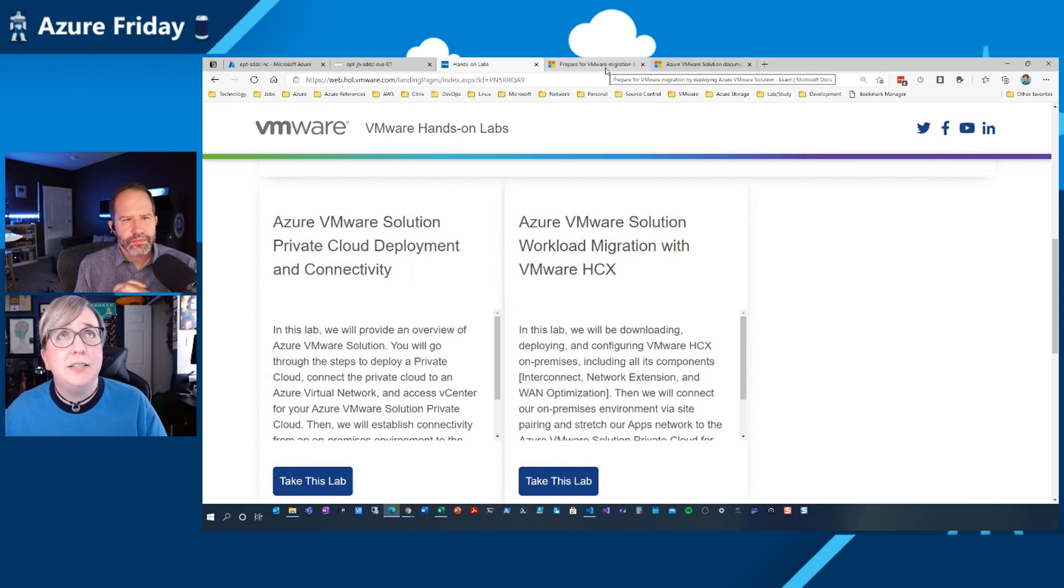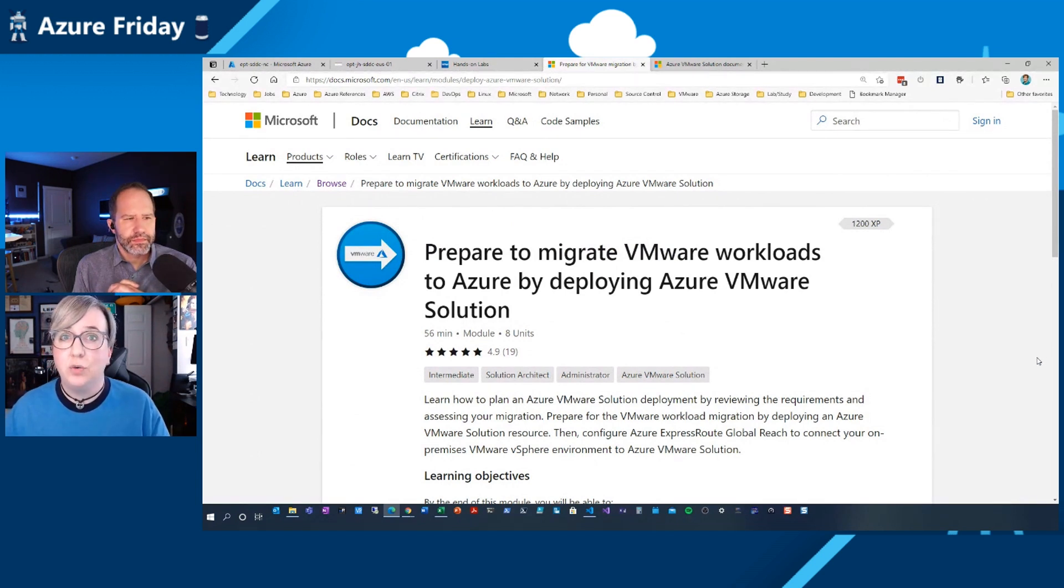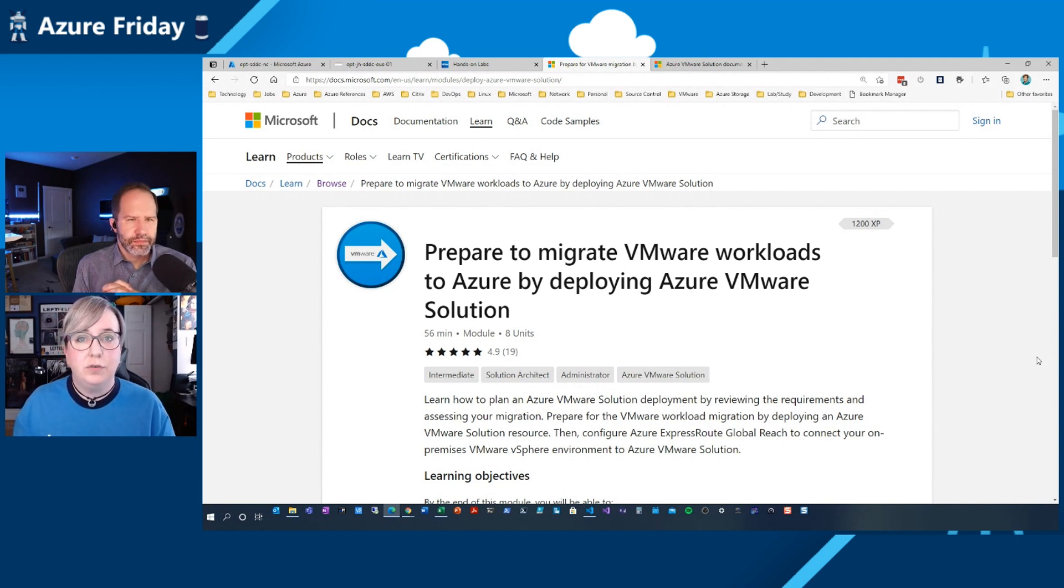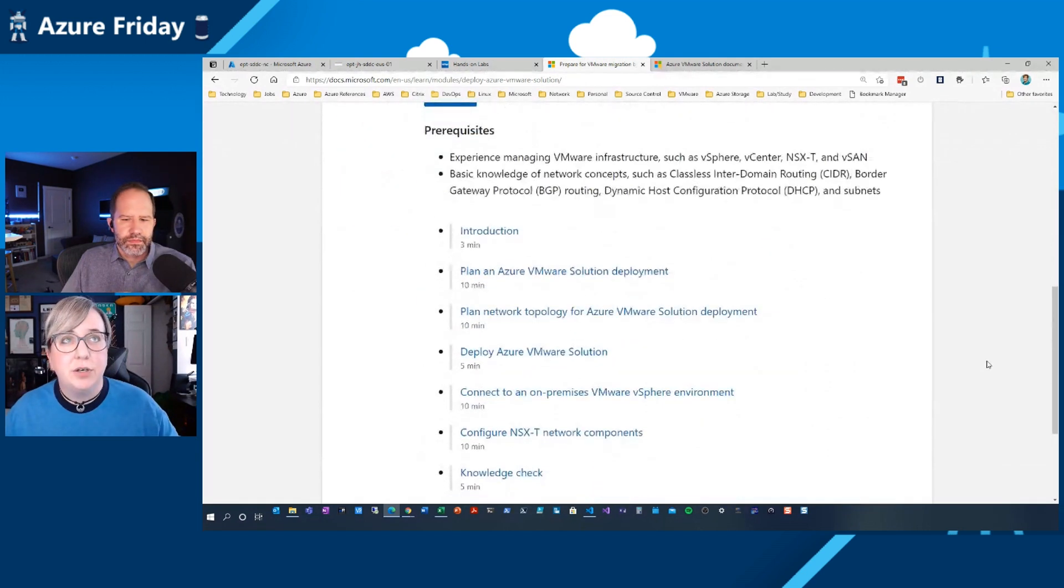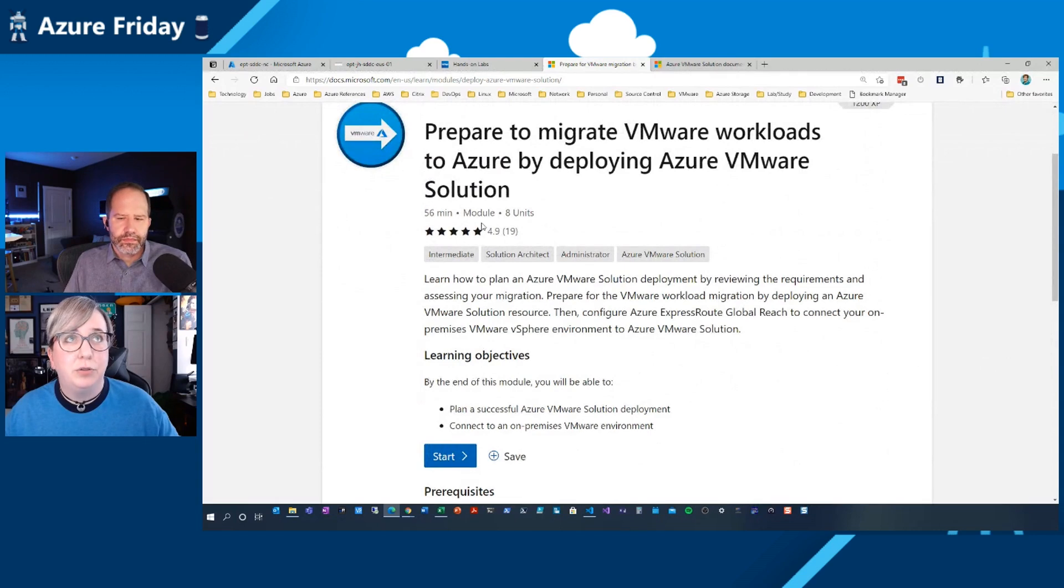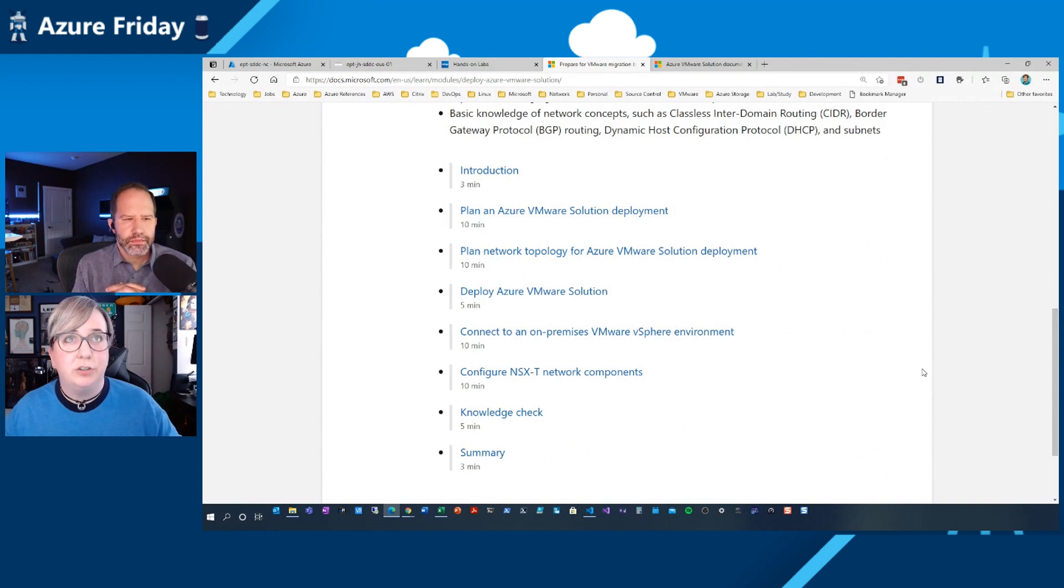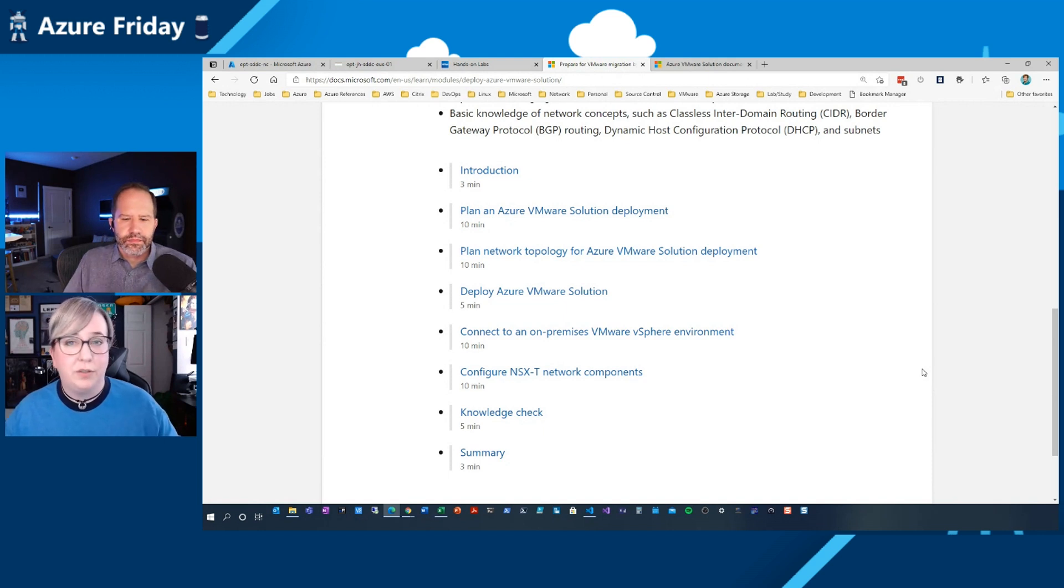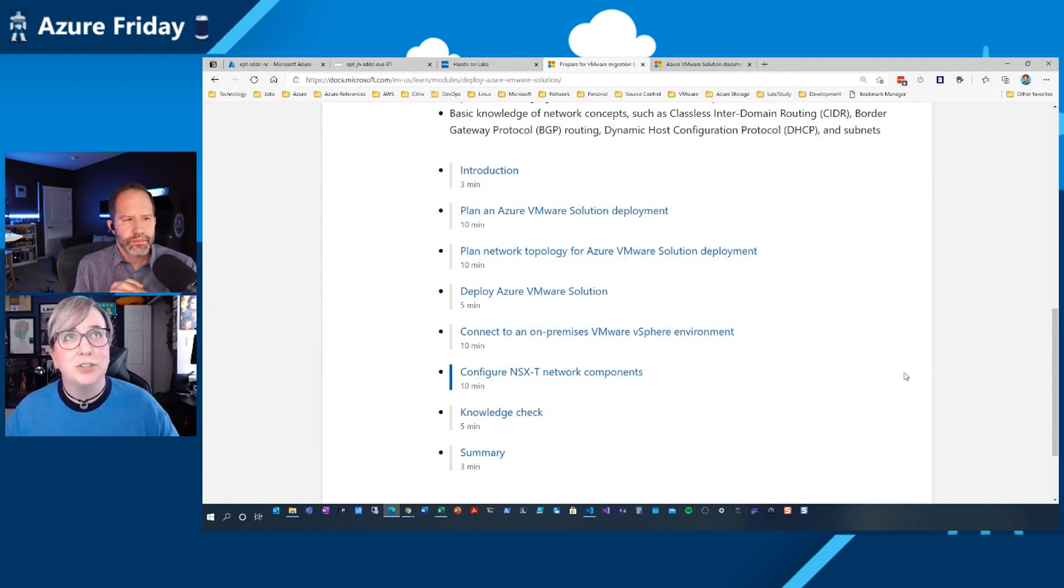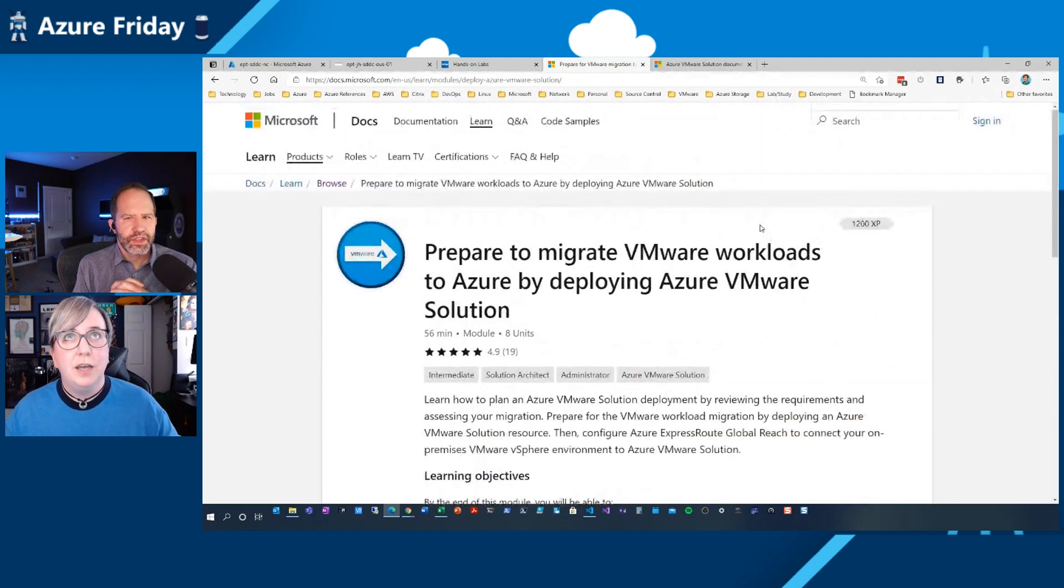And then we're in the process of building a number of learn modules. Now, there's only one live, but in the very short order here, we should have two more live, and that'll complete the core path for Azure VMware Solution. So this one deals with the deployment side of it. It's not a fairly lengthy amount of time to go through it, about an hour. And you'll learn how to plan for it. You'll plan for the network topology. You'll deploy the service, connect it to on-prem. You'll configure those NSXT components like I had walked through in the portal. You'll think about ways to configure and segment your network environment. And then there's a knowledge check, which helps you get that badge. And then the summary, which is an awesome spot to go to.